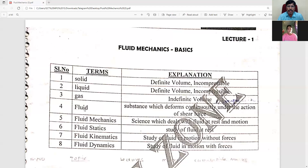This is the basic definition of fluid — it deforms continuously. The subject of fluid mechanics is divided into fluid statics, fluid kinematics, and fluid dynamics. These are the three parts of fluid mechanics.